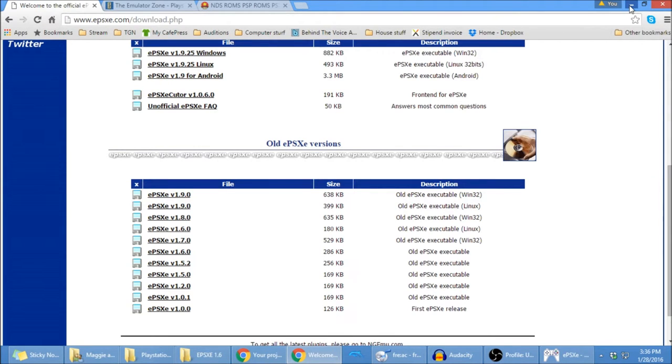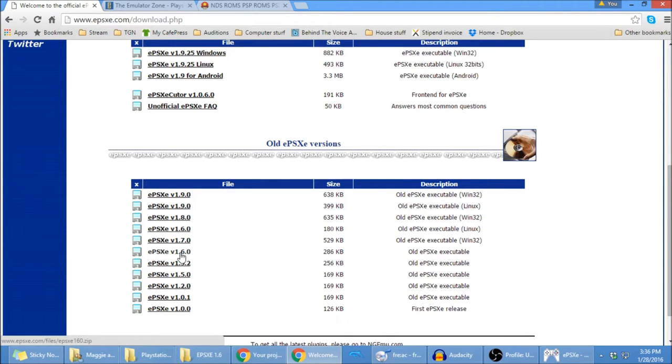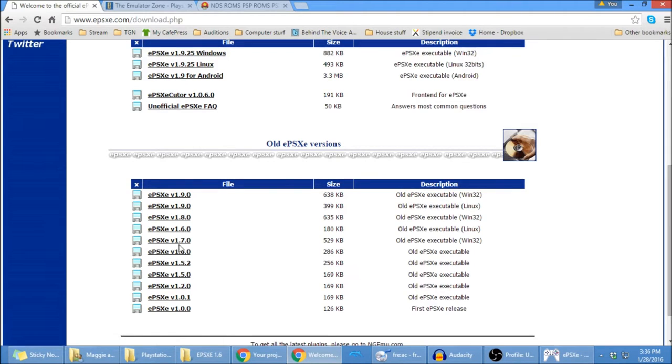you have to use the ePSXe version 1.6. So I looked for a YouTube video because sometimes it's just nice to have people walk you through stuff, and I couldn't find one, so I'm making one. So anyway,